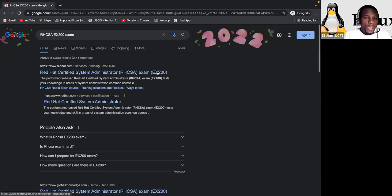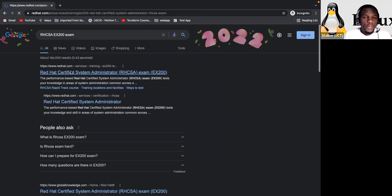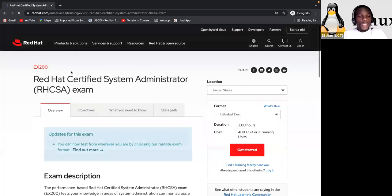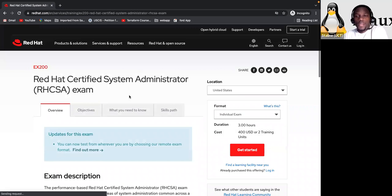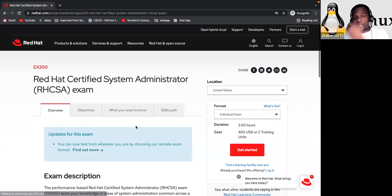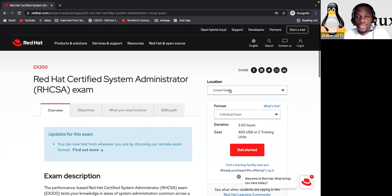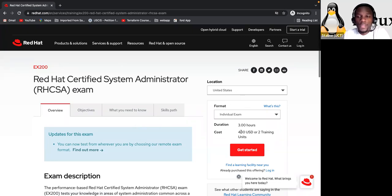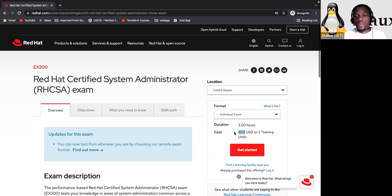So I'm going to type here, RHCSA, okay, EX200 exam. Okay. So that's the name. And right here, when we type that, you have this right here. Okay. And once you come here, depends on what you choose, because I already click on that window where they were asking my location. So depending on where you choose or where you are, you will have, you might have a different amount here, but we are not talking about the amount yet.